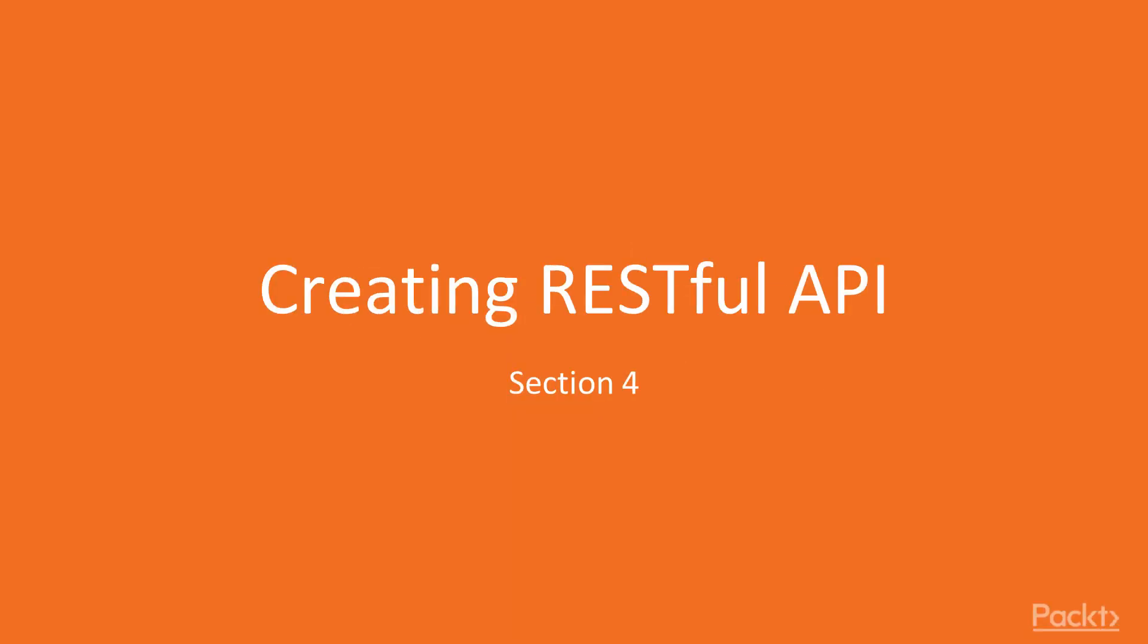Welcome! In this fourth section, we'll be creating a RESTful API that will use the Java EE API.